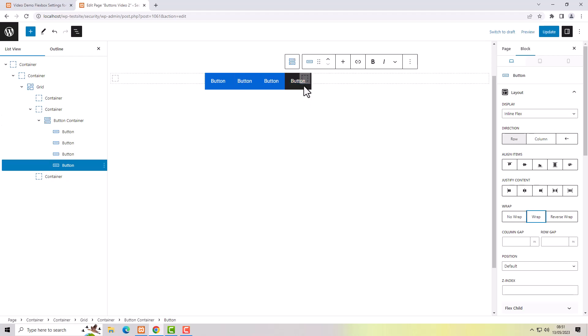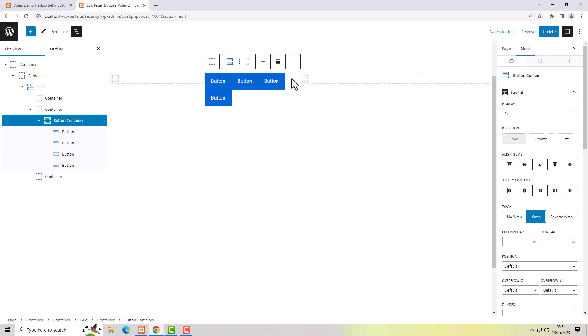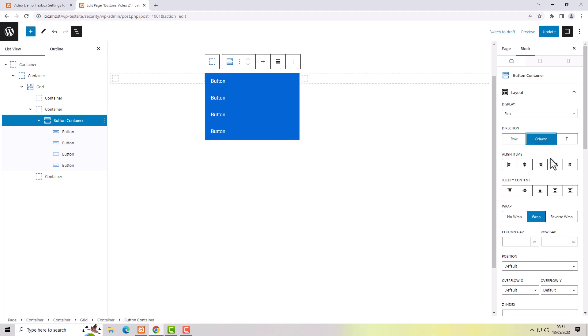You can see the extra button is breaking out of the box — it's pushed into the next column because wrap is not the default. I select the button container, choose wrap, and the buttons will now wrap inside the container they're placed in. I want to change this from a row to a column, so I select the button container and choose column.